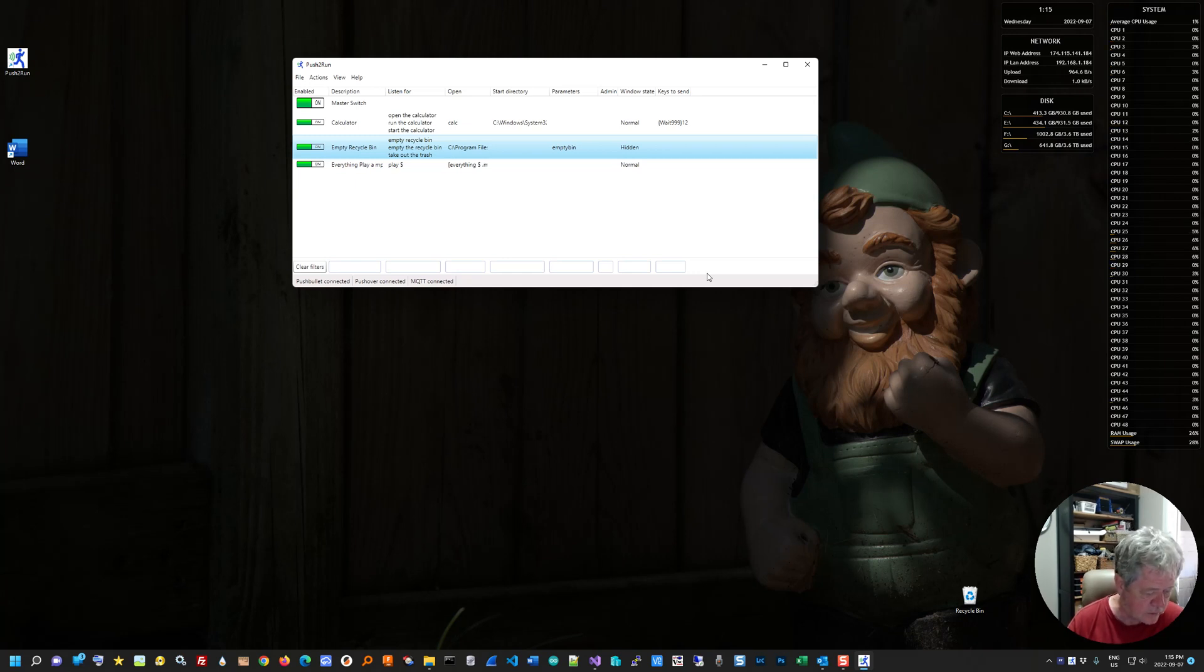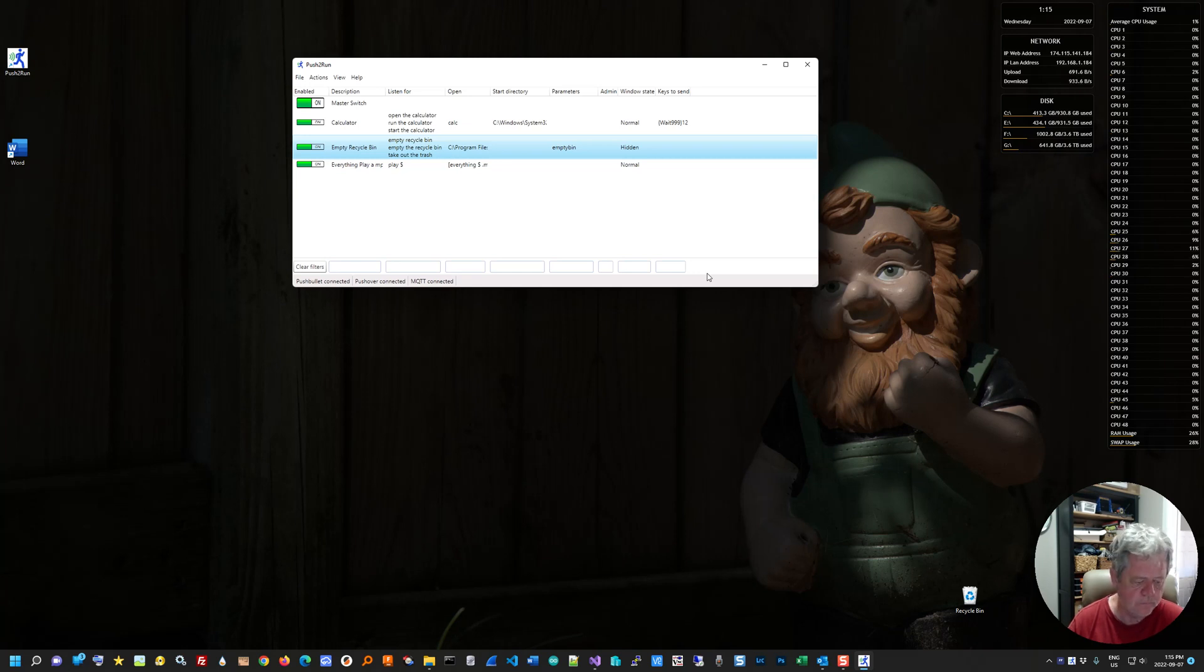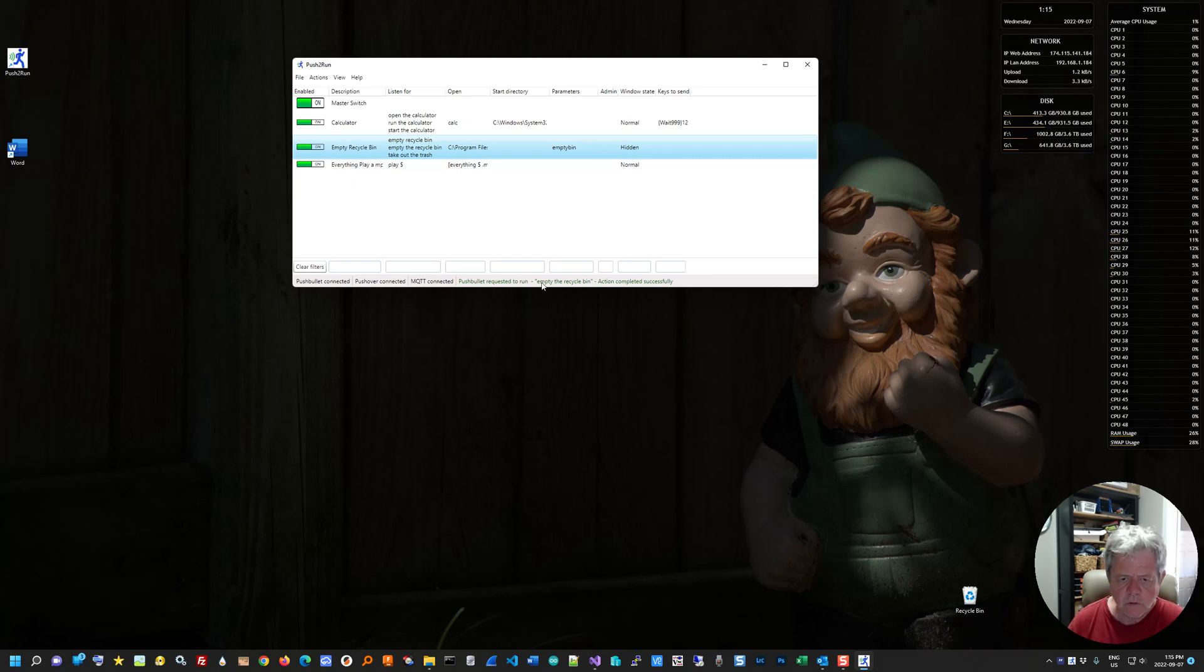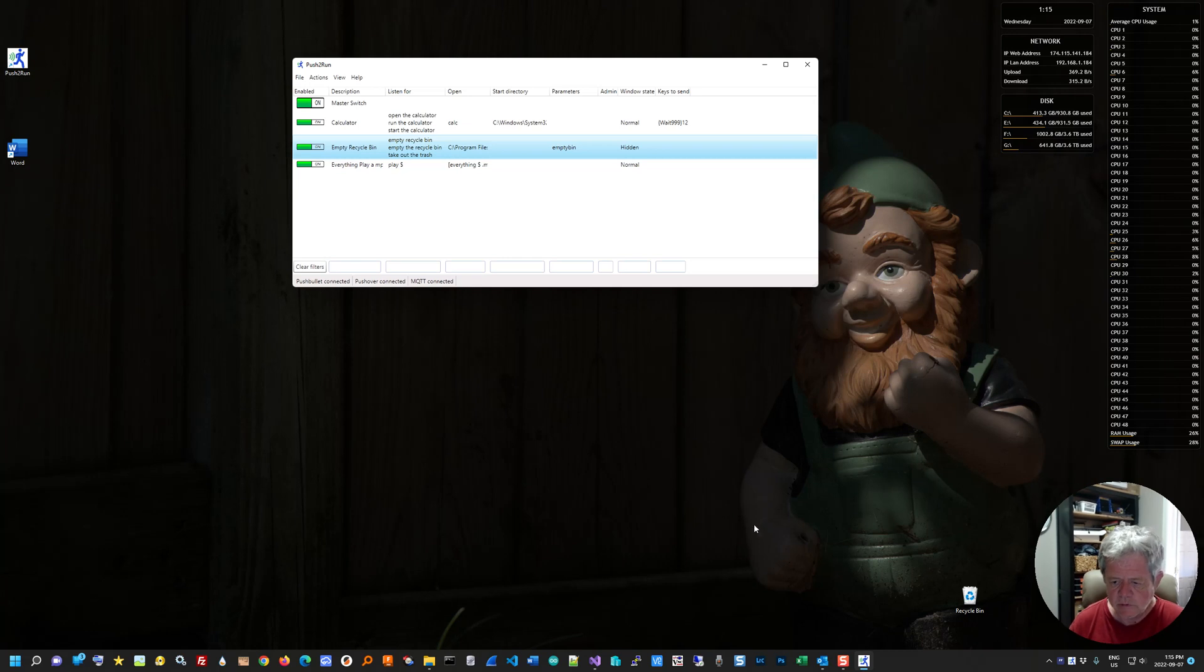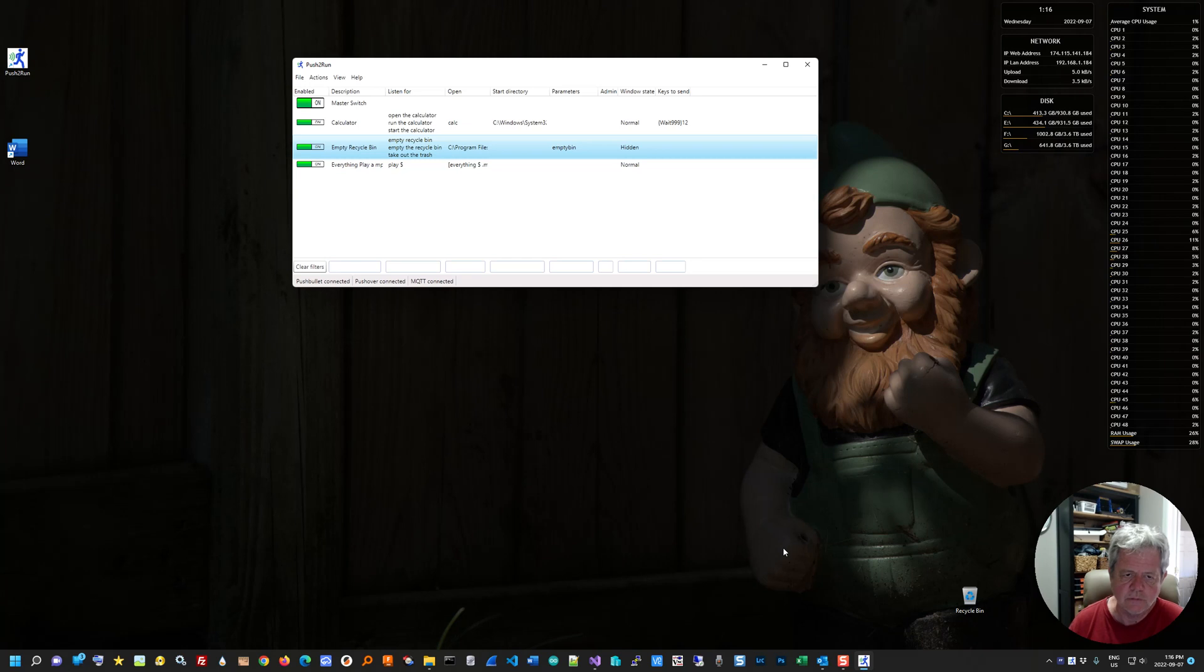Alexa, trigger empty the recycle bin. Sending that to IFTTT. OK, so you may notice here it's saying it's doing it. It's completed it. It actually did it. Windows sometimes refreshes the recycle bin. Sometimes it doesn't. Just move your mouse over. You'll see it's empty. So there was something in there and now it's gone. And so that's been done with Alexa.